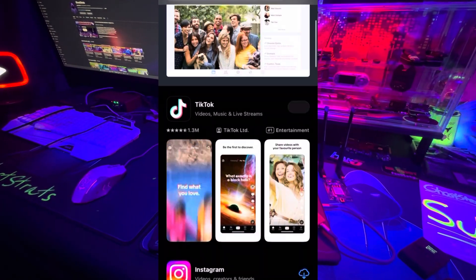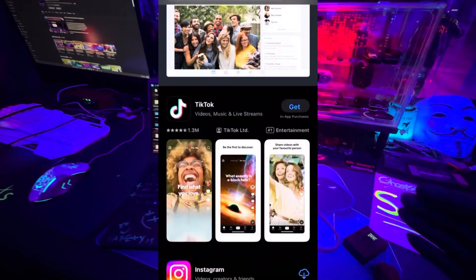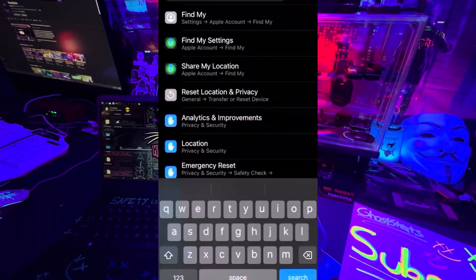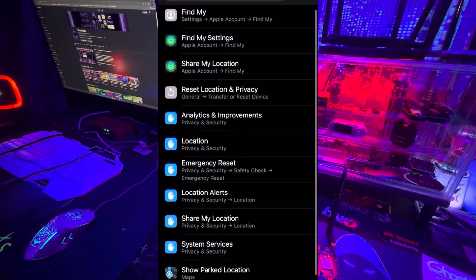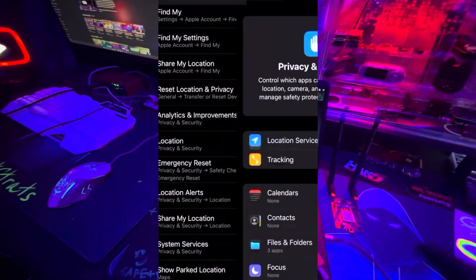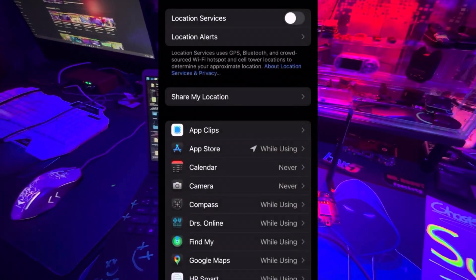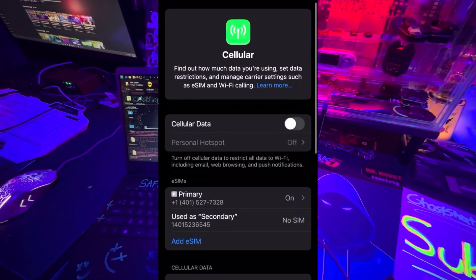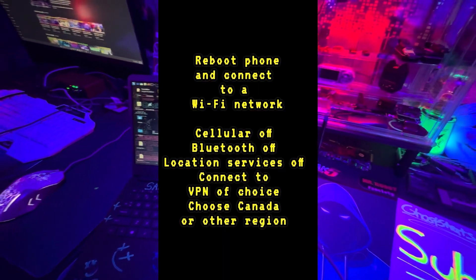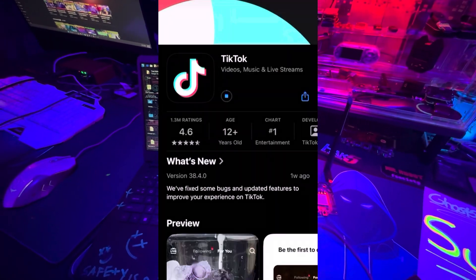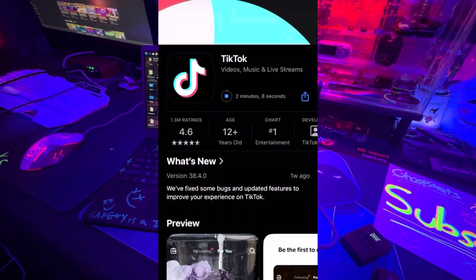Now we've got to trick the phone to think that we're coming from a different location. You need to set up a VPN. You need to turn off location services on your phone — go to your apps, go to settings, and turn off location services. Turn off your Bluetooth if you haven't done that already. Turn off your cellular. Reboot your phone. And after the reboot, it's now letting me download the app.